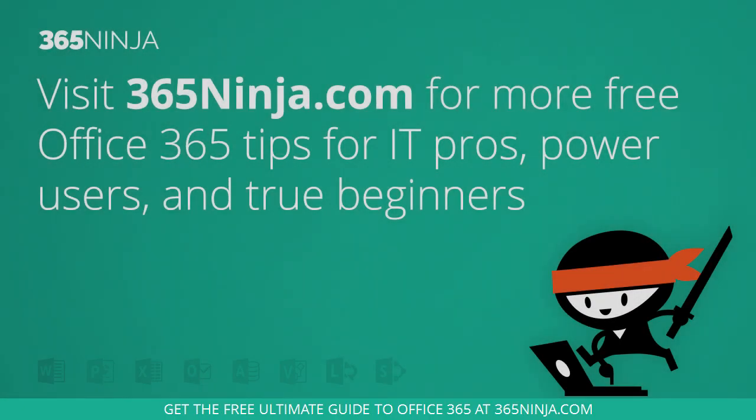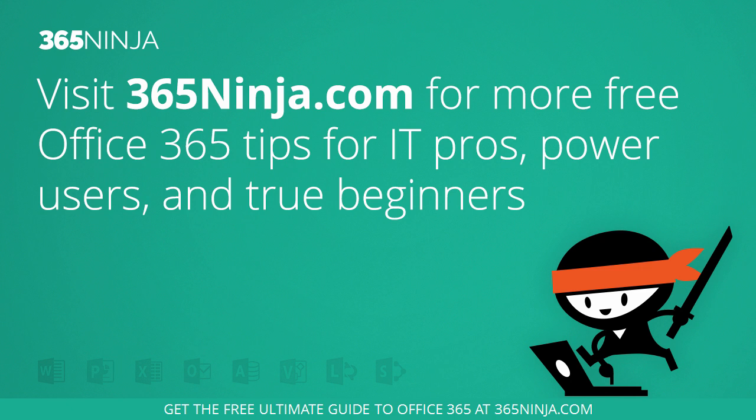So hope that tip helped. If you'd like more tips and tricks like this on Office 365 including OneNote, please check back with 365Ninja.com.